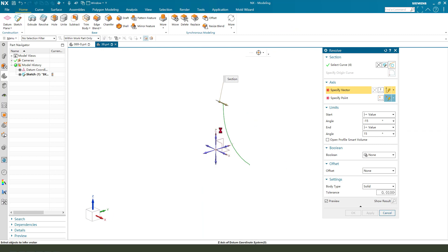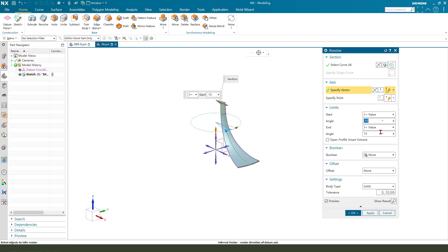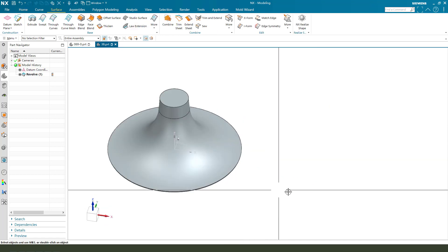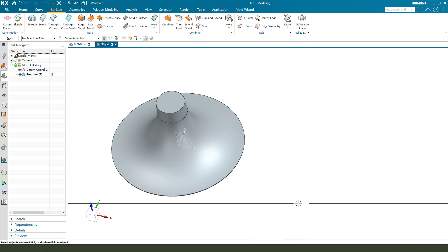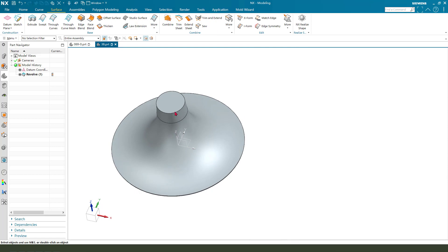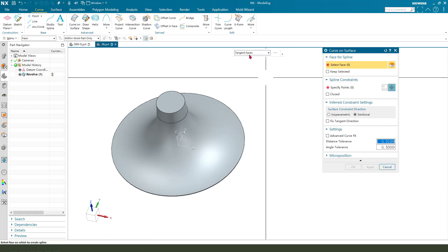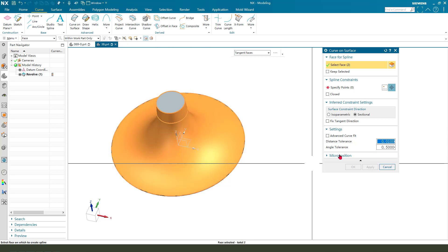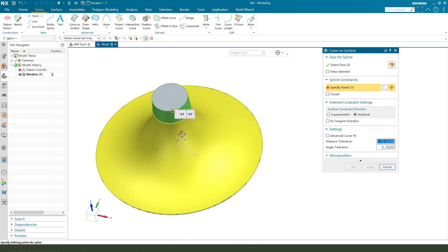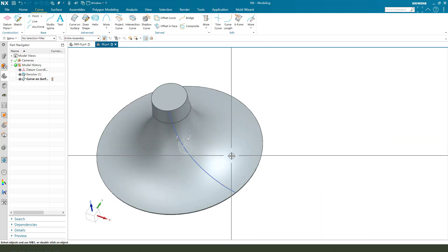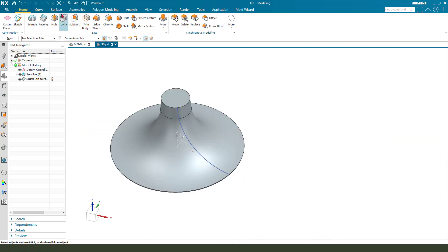Select these and revolve 360 degrees. Next we need to create the curve on the surface. Go to Curve > Curve on Surface, select with tangent face, then select one point and two points.